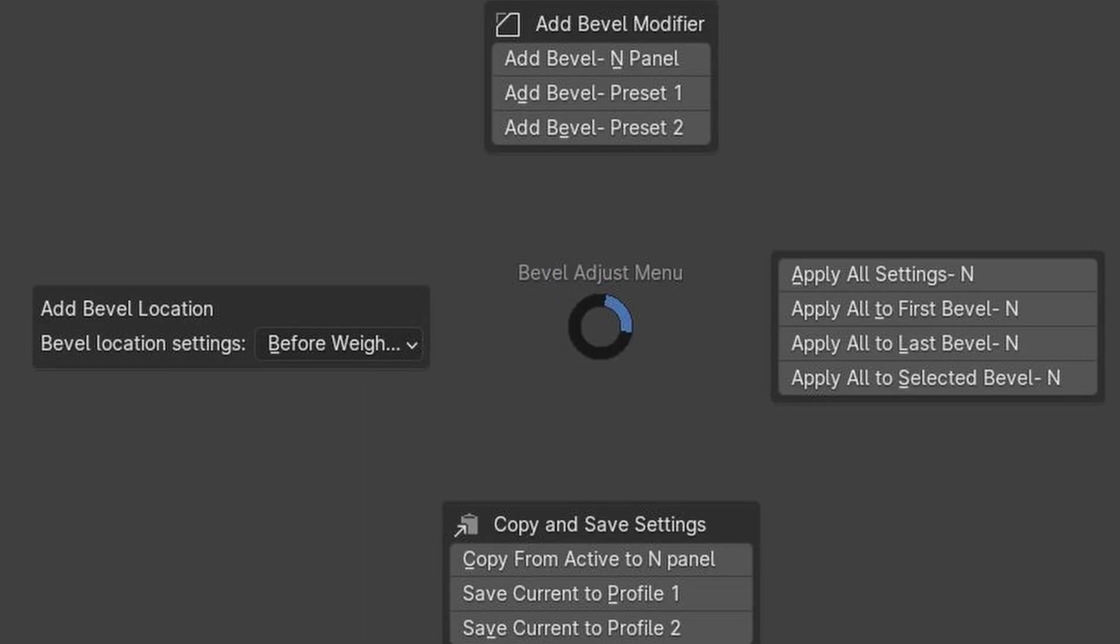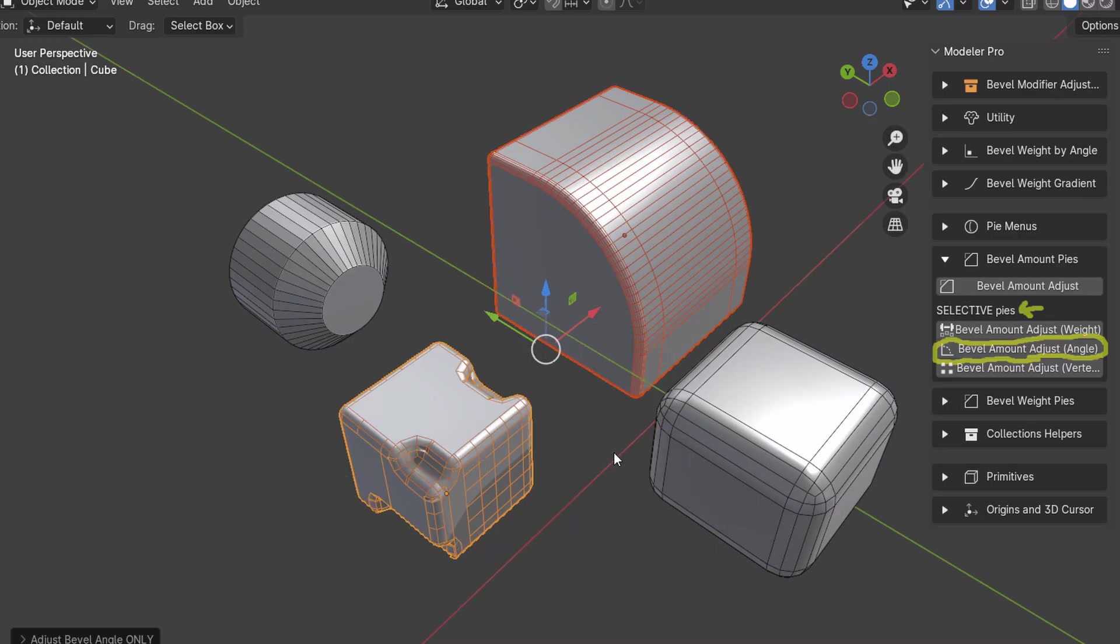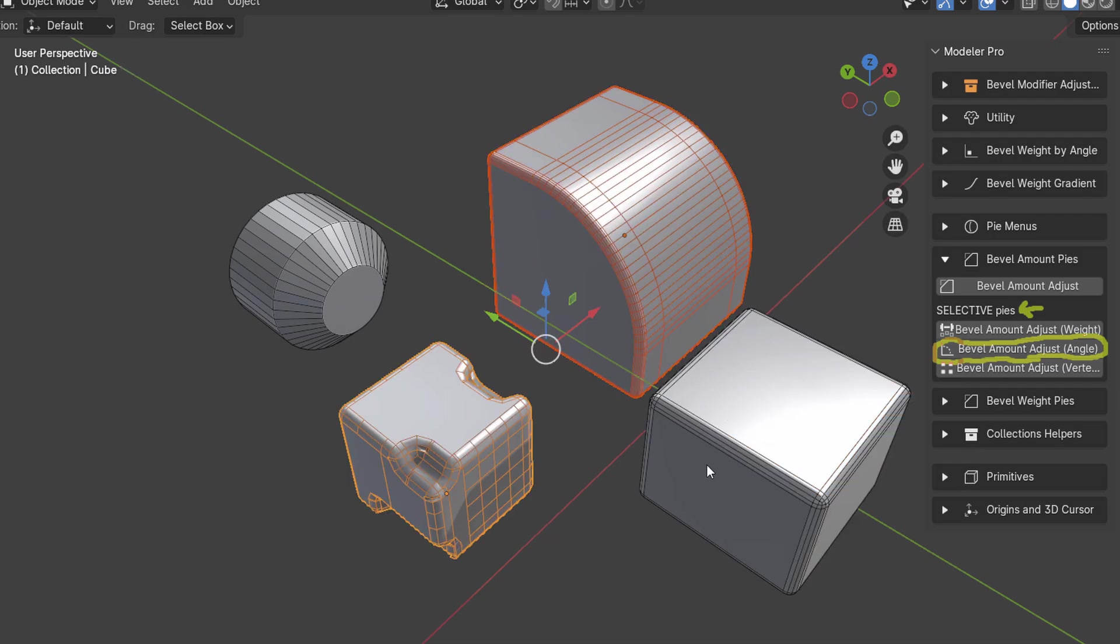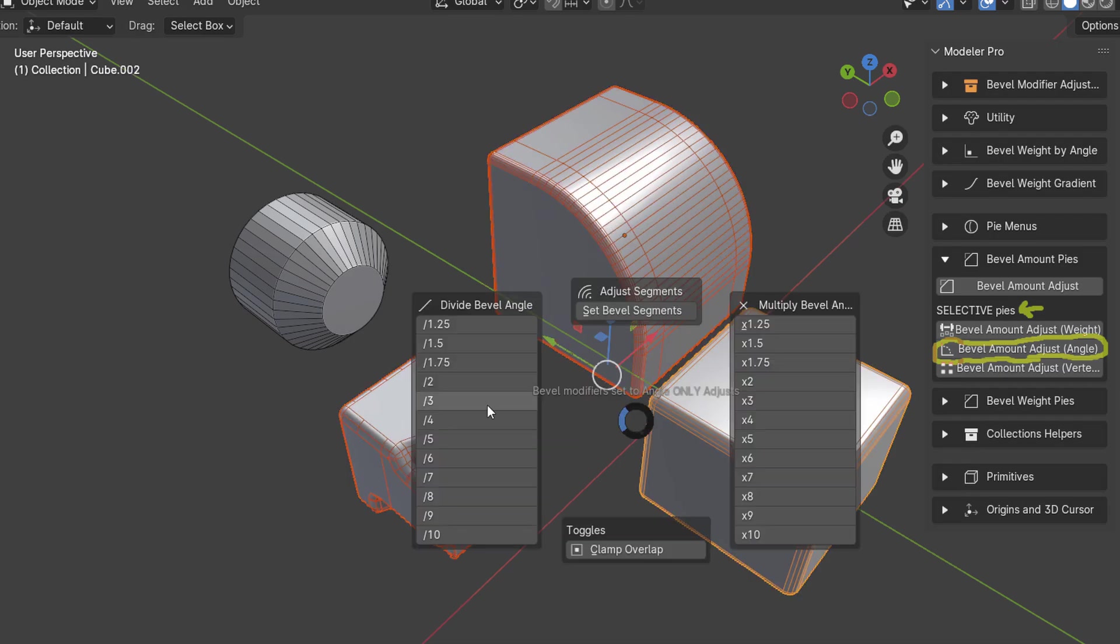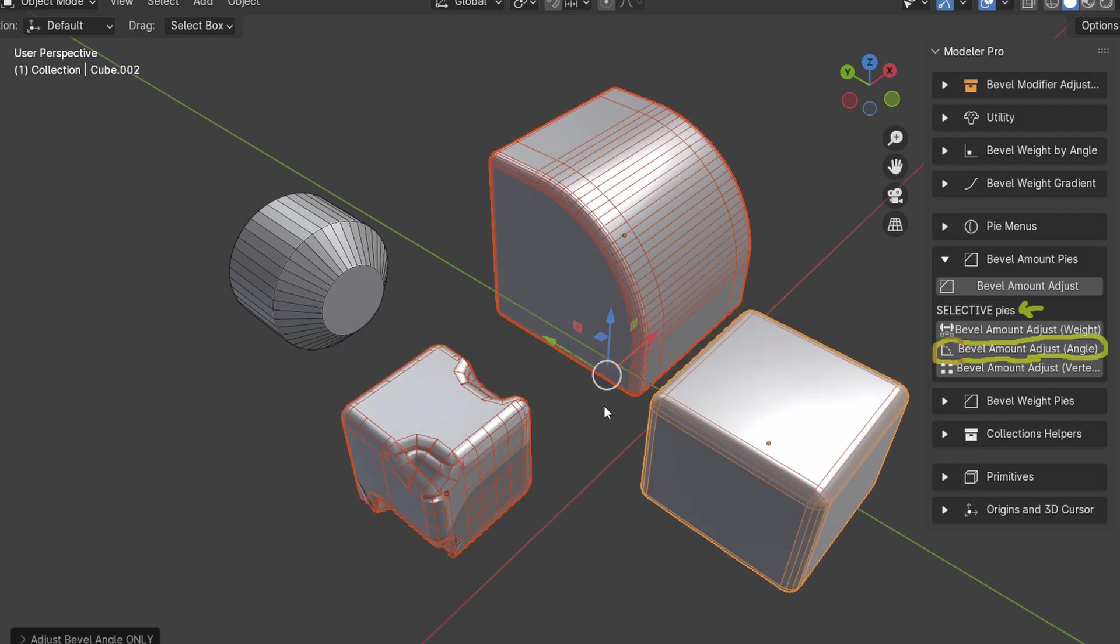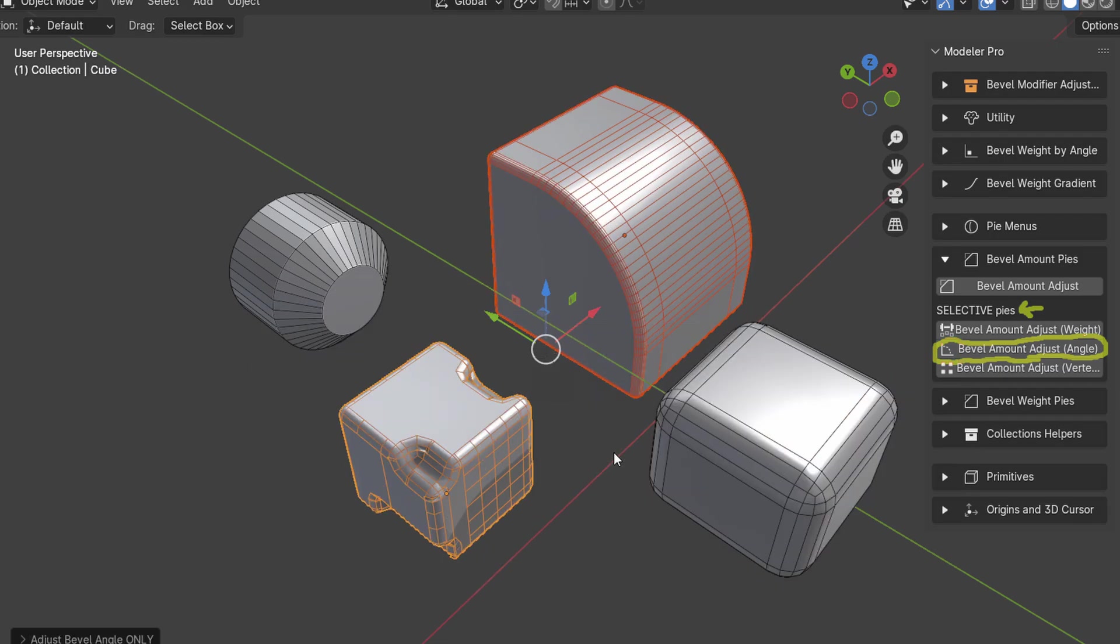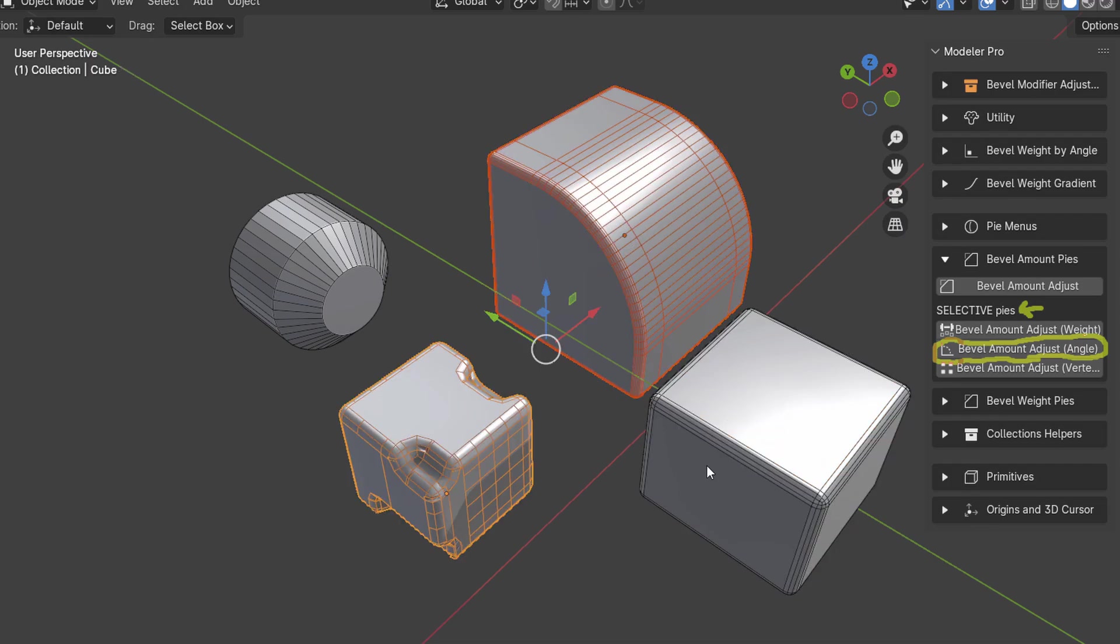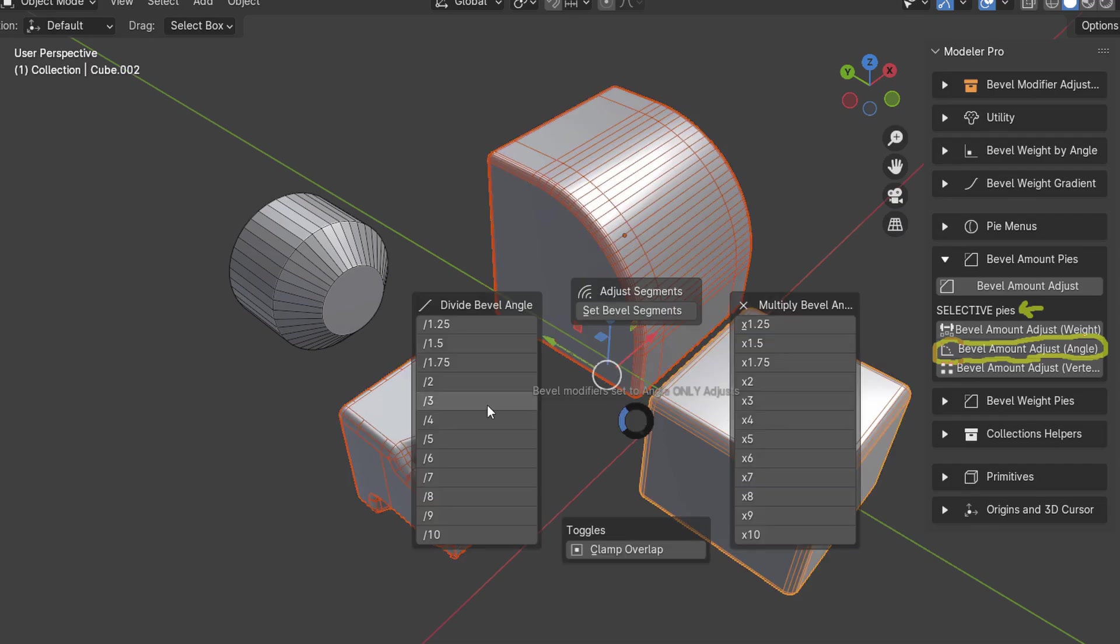The Bevel Weight Pi offers precision in setting bevel weights and saving them for easy access later, and you can use the Bevel Modifier Pi to add bevel modifiers with control over sides, size, and even clamp overlap, and save these settings as presets for future use.